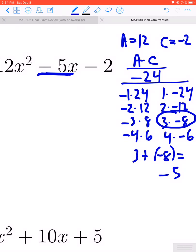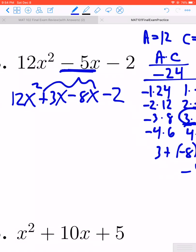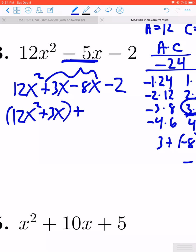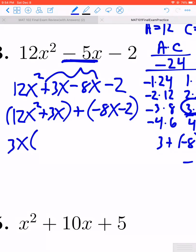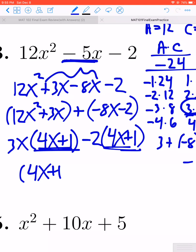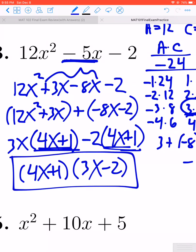So we split up the middle term: we rewrite negative 5x as positive 3x plus negative 8x, giving us 12x squared plus 3x minus 8x minus 2 — four terms to factor by grouping. Grouping the first two, the GCF is 3x, leaving 4x plus 1. Out of the last two we pull out negative 2, which also leaves 4x plus 1. The common factor of 4x plus 1 comes out, leaving 3x minus 2. Final factorization: 4x plus 1 times 3x minus 2.